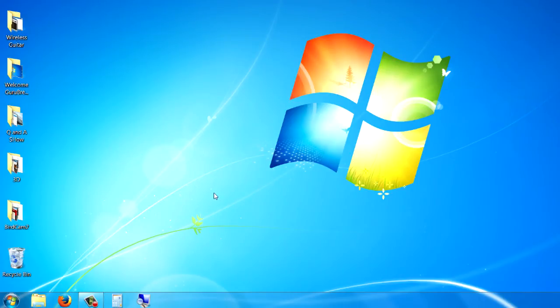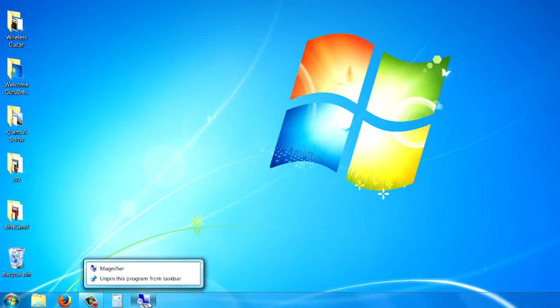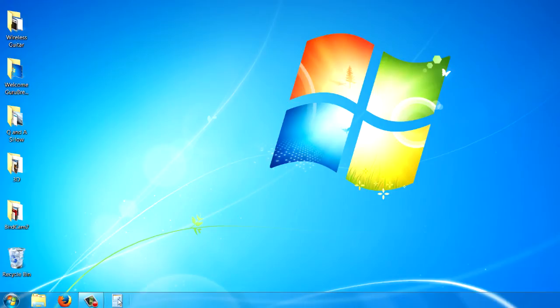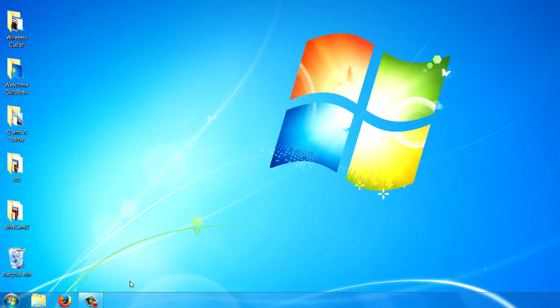And it works just like the start menu. You can right click again and you can unpin it from the taskbar.